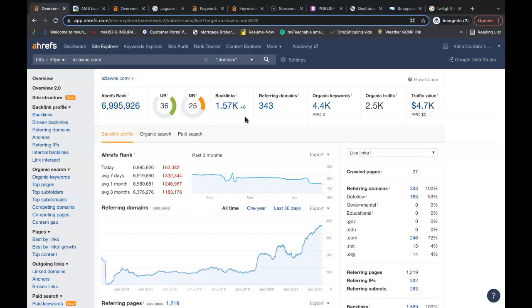And there are free tools you can use. If you just Google backlink checker or keyword finder, you can find the free tools that you need to be able to build out your own website. So this is what you would have to beat out to be able to get on the very first spot of Google.